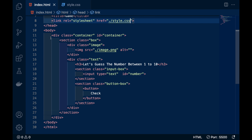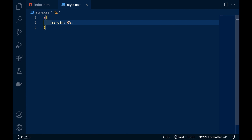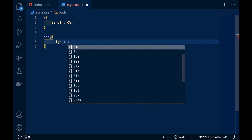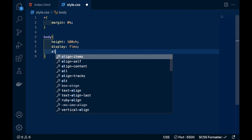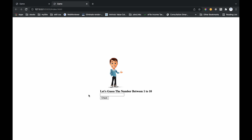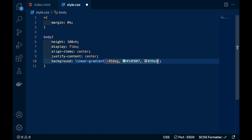Now I will link my CSS. First of all remove the unwanted margin, and let's style the body. I will write height 100vh, display flex, align items center, justify content center to keep everything in the center of the screen. We will change the background color using a linear gradient at 55 degrees with colors #14ebb7 and #39a3ff.